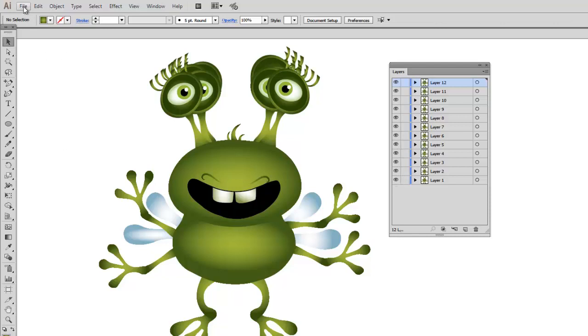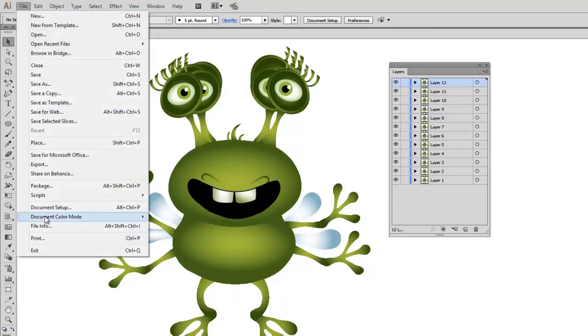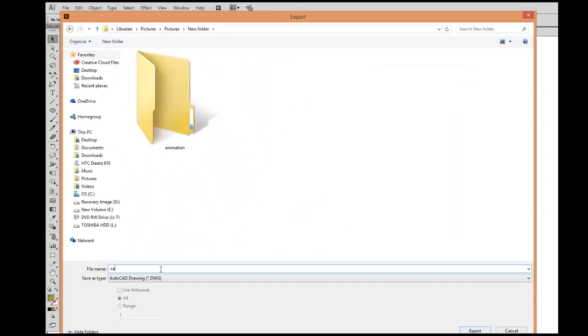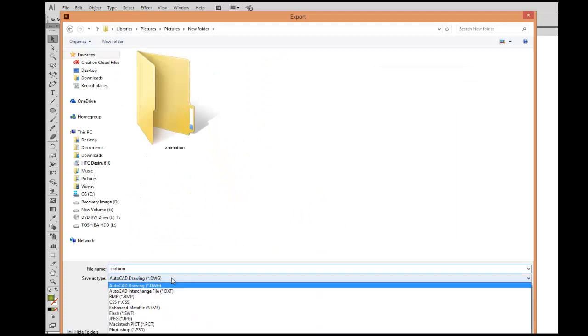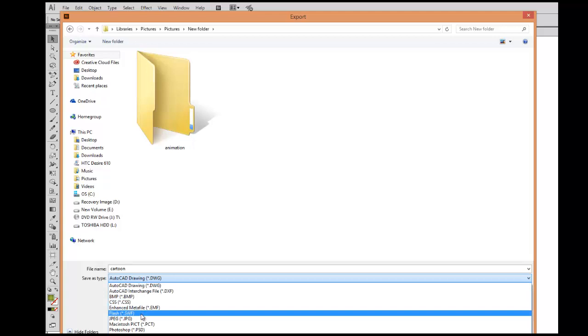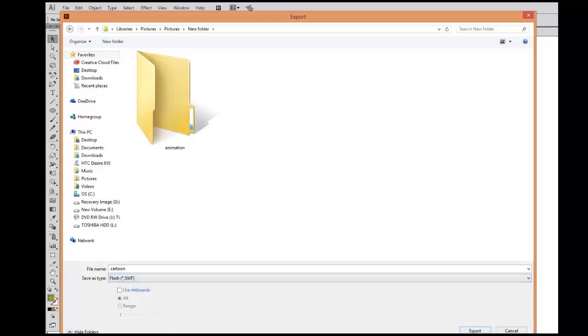And after that I will go to File, Export. I will name my animation and choose Flash option for the resolution.